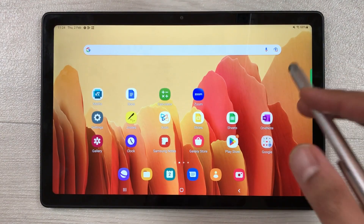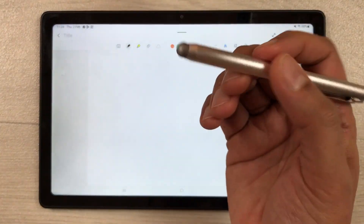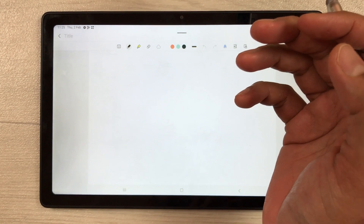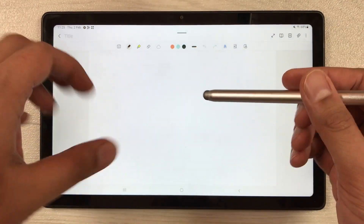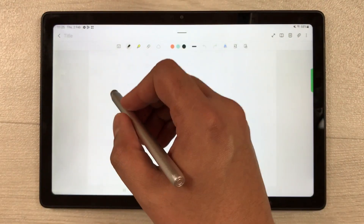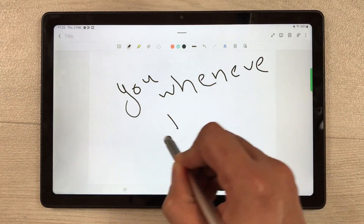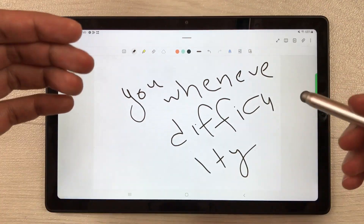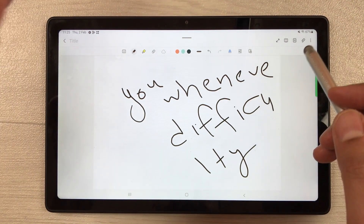Now for some limitations. This tablet does not support palm rejection technology, so if you rest your palm on the screen while trying to write, you will be unable to write properly. It also does not support an active stylus, so there is difficulty writing with a stylus. Even with an Amazon Basics stylus, writing with the pen tool is difficult.